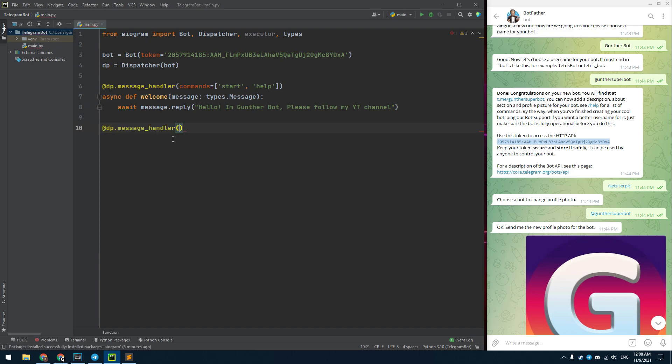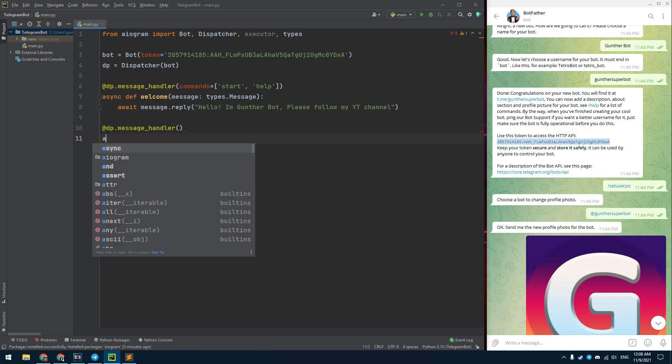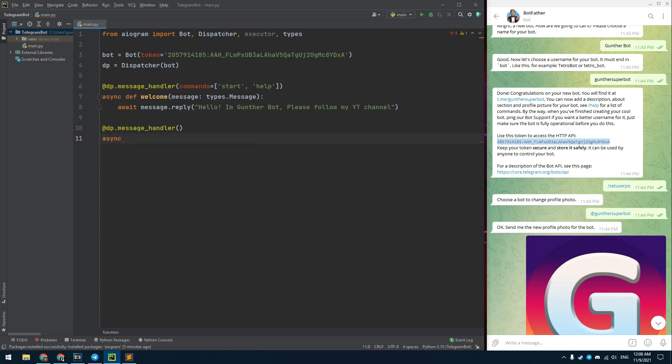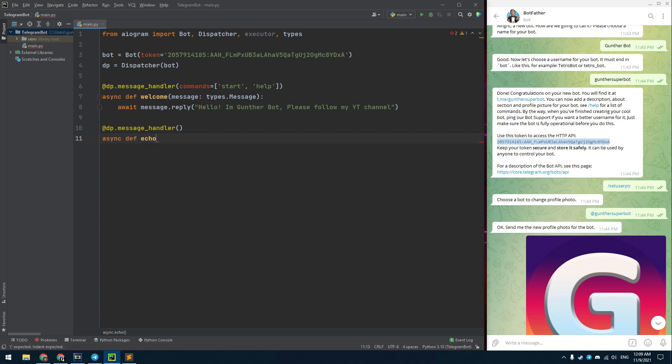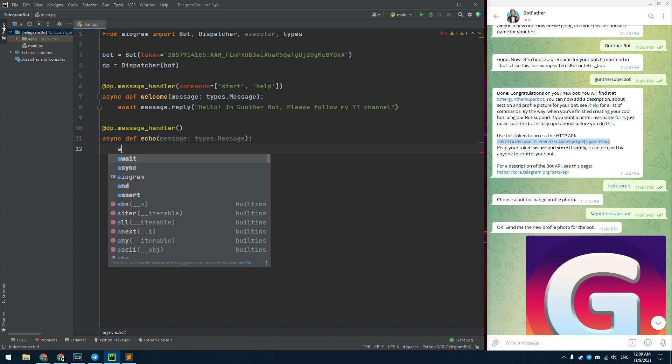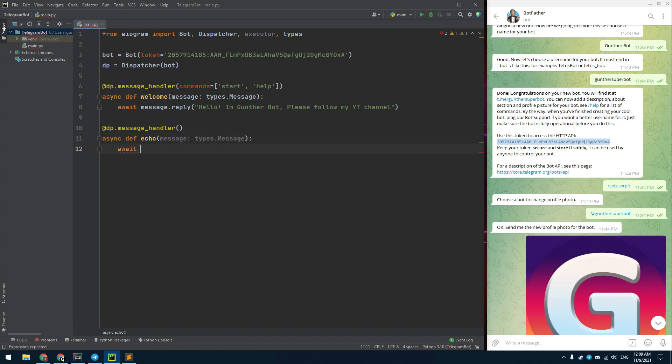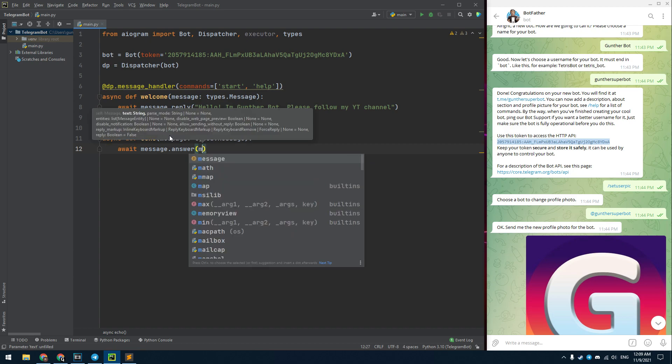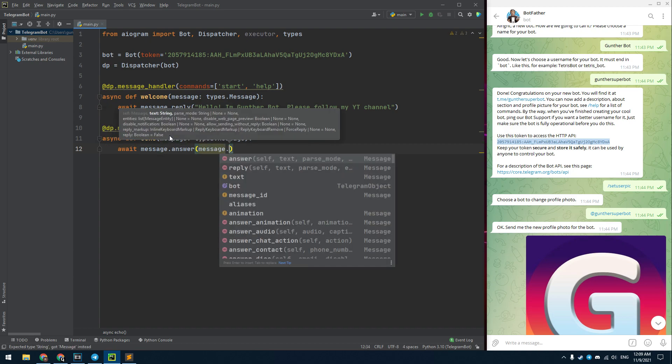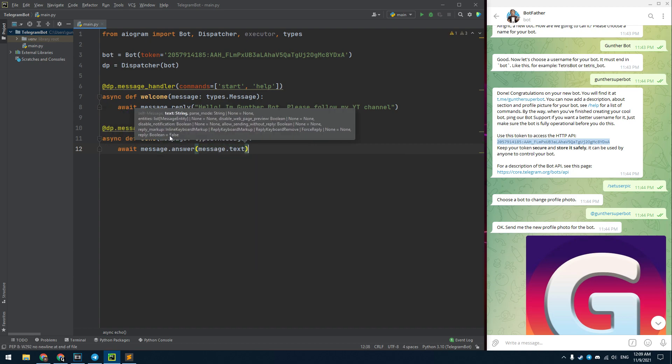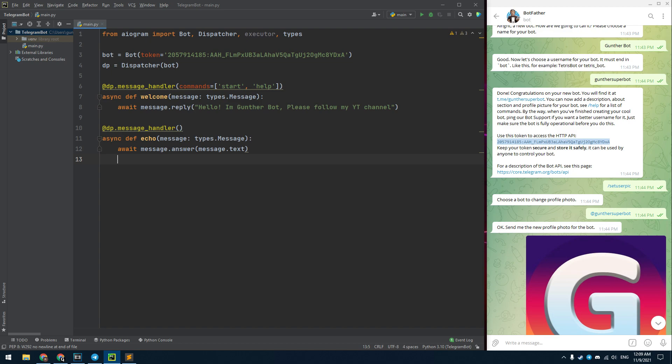Let's make a similar construction. But this handler doesn't contain any commands. I name this function as echo. Now I use a message.answer command. In this brackets enter message.text. This is a text of your messages. Okay, I made everything I need for the simplest bot.